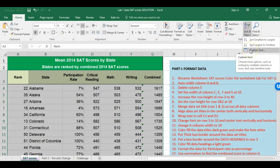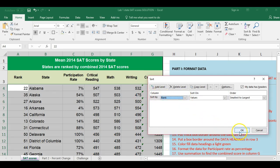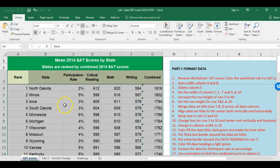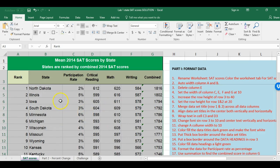With data highlighted, go to the Home ribbon and click Sort, then Custom Sort. I choose to sort by Rank and click OK. Now I can see the lowest and highest ranking: North Dakota has the highest combined scores and District of Columbia has the lowest scores.